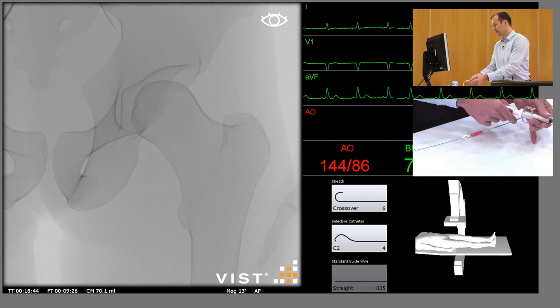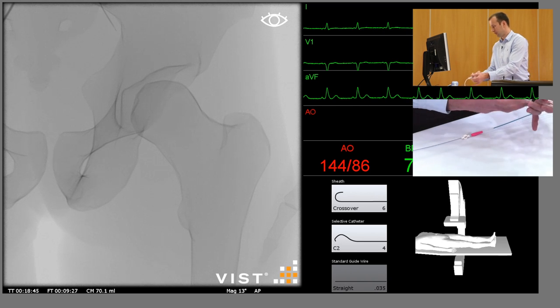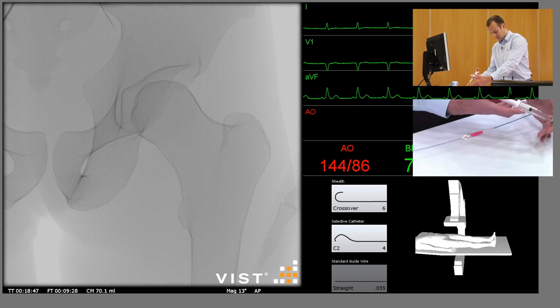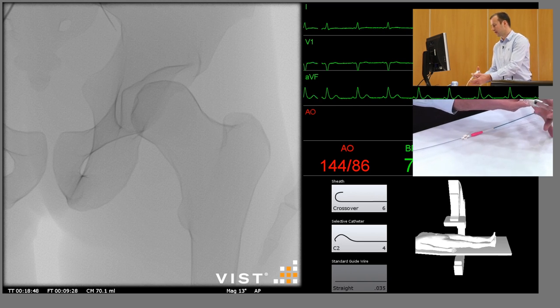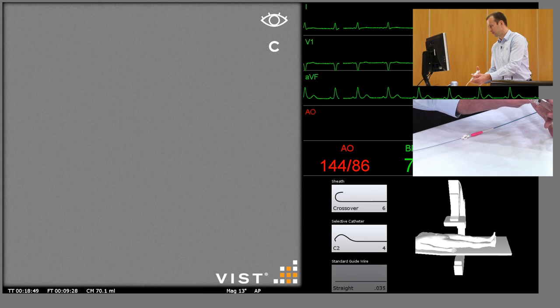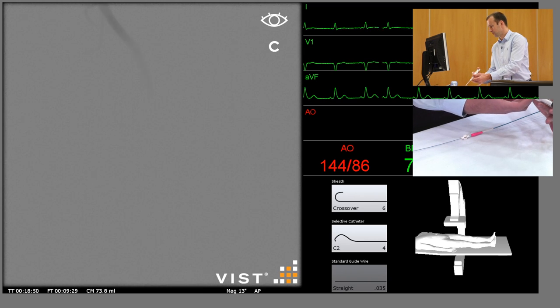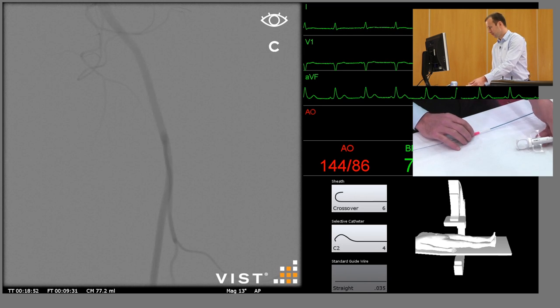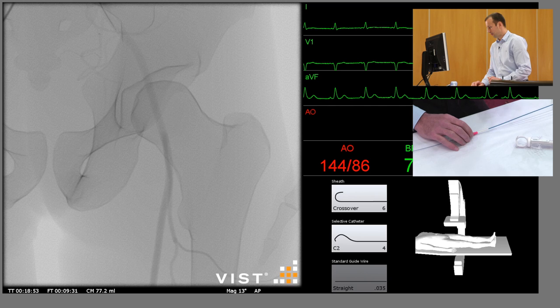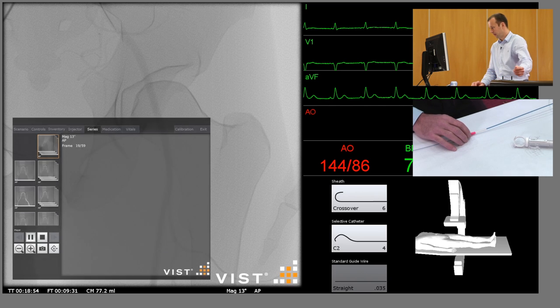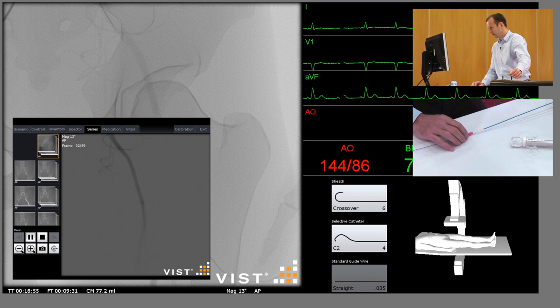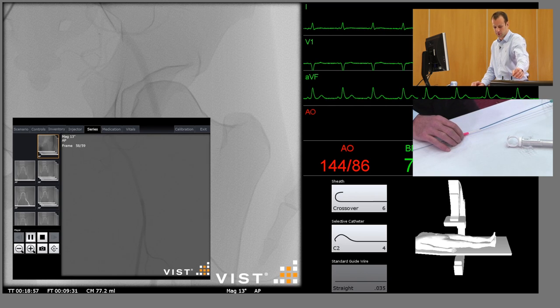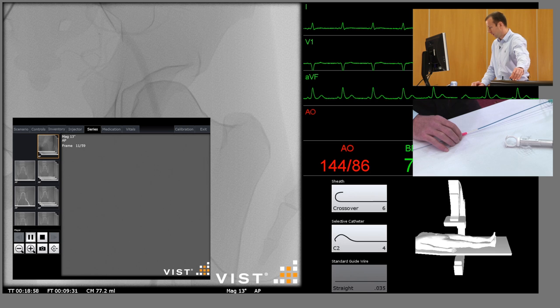And we can take some angiograms from the external iliac artery downwards. So on that run, we can see the bifurcation of the common femoral artery into superficial and profunda femoris.